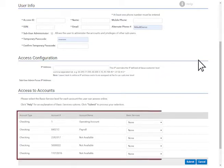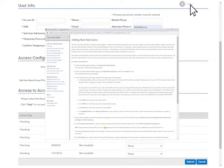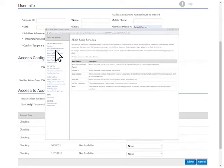Under Access to Accounts, select the type of access you would like to give the user for each account listed. For a list of all access types, click on Help and choose About Basic Services. You can also use Help if you are unsure about any of the fields listed on this page.